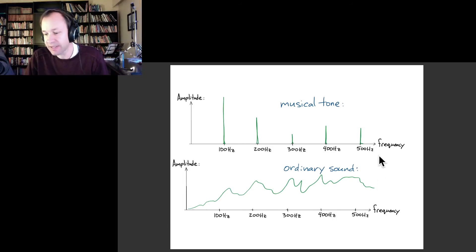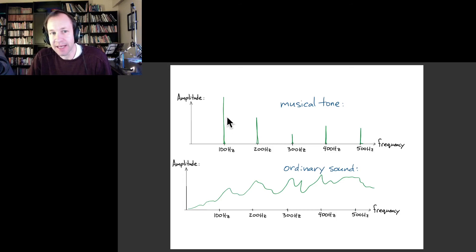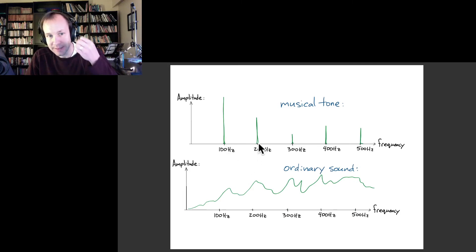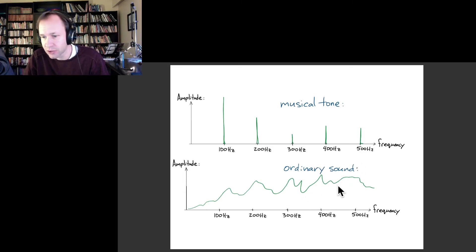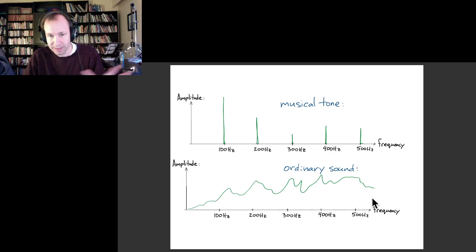To summarize a couple of things from that video: when I played a musical tone, it generally had a specific fundamental frequency and then a combination of higher frequencies that were multiples of that fundamental — the second harmonic, third harmonic, fourth harmonic — with different amplitudes, and that varies between different instruments. Whereas with an ordinary sound like a 'shh' kind of noise, we had pretty much all the frequencies present — it was just a big green blur.